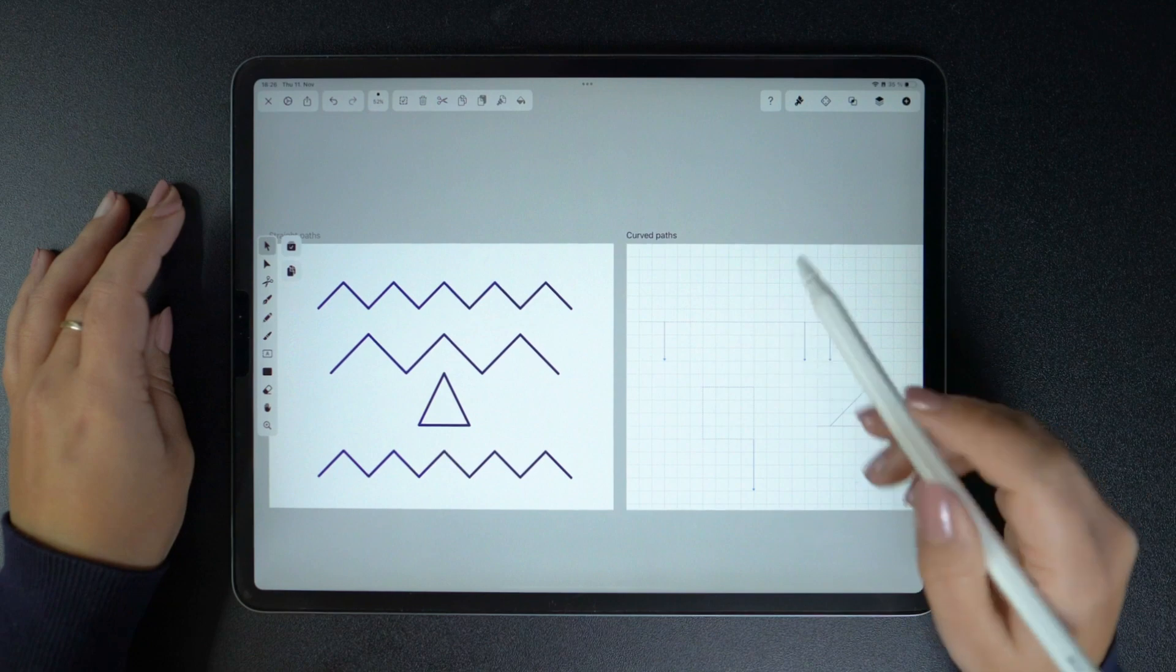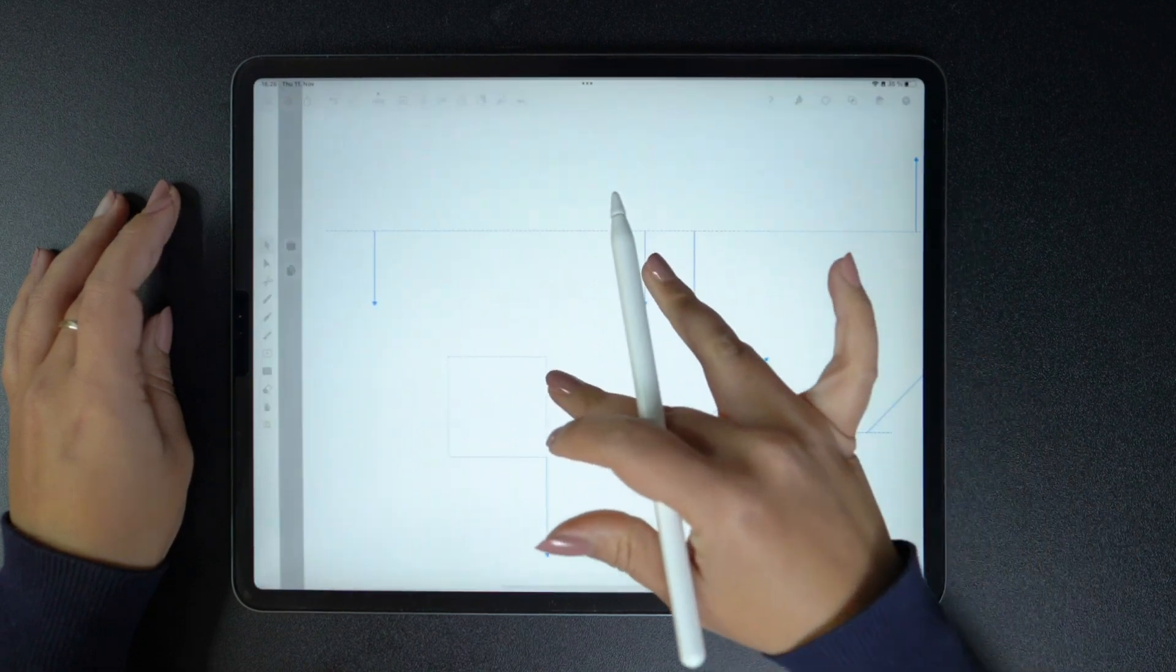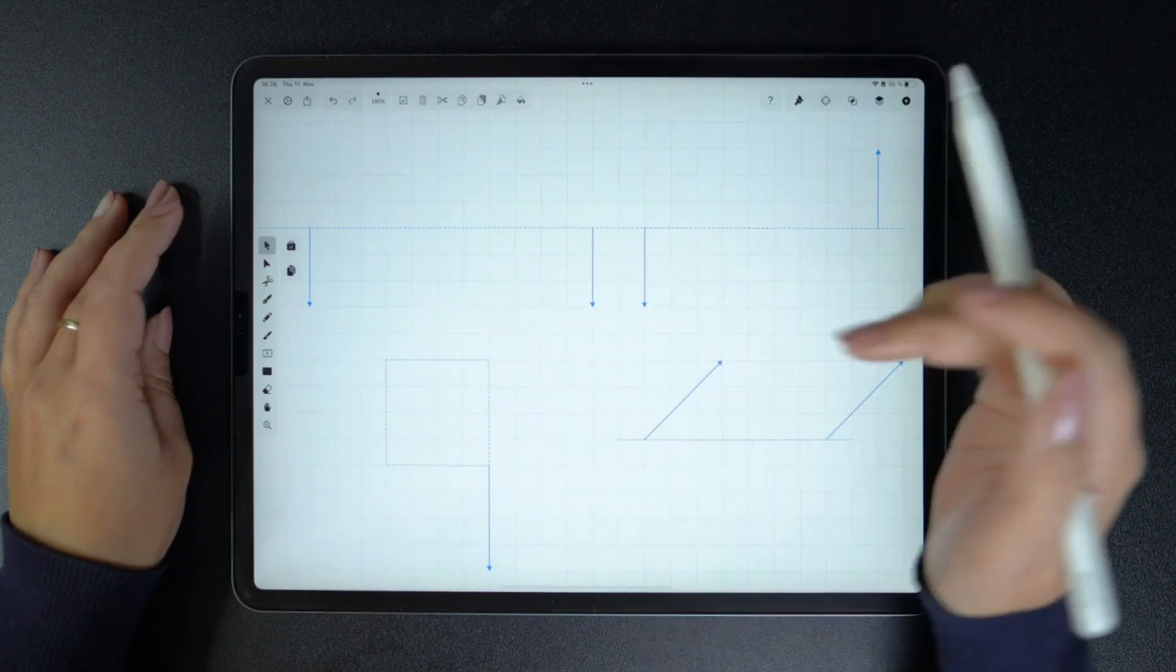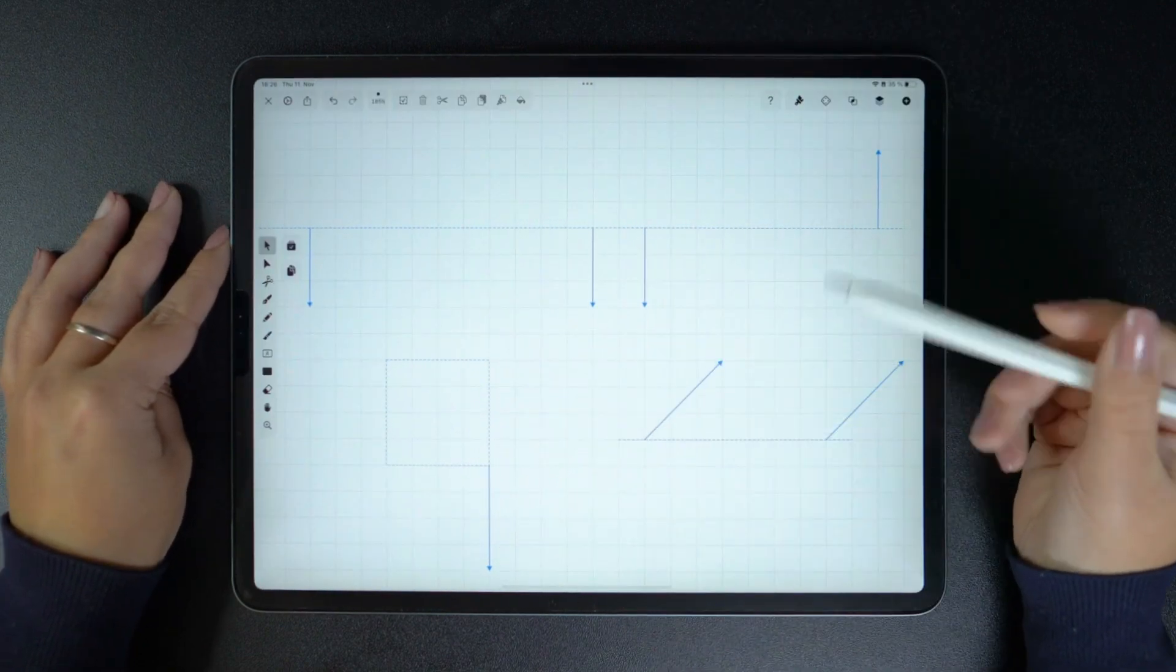Now, does it seem too easy? Then it's time to move on to curved paths.